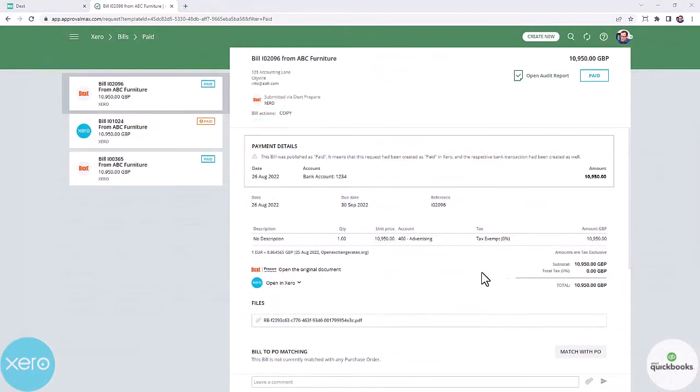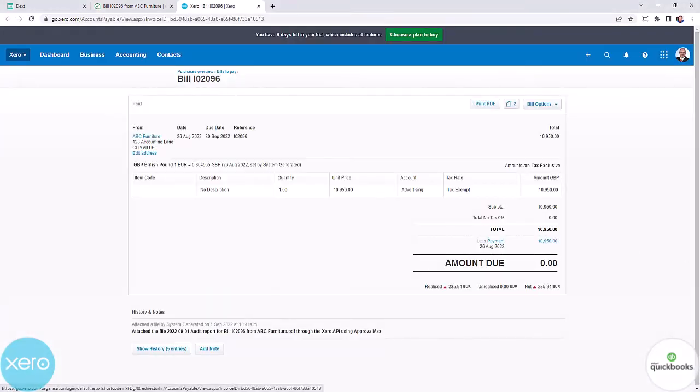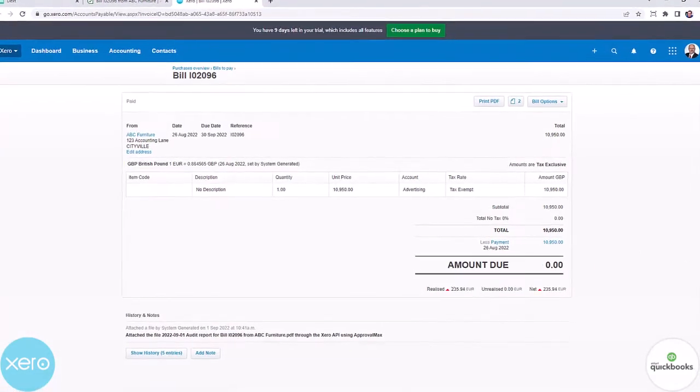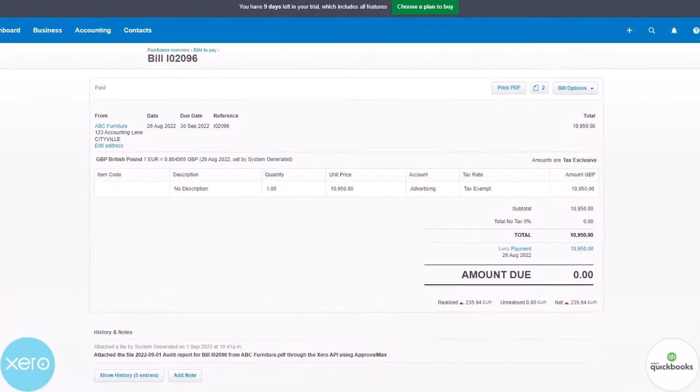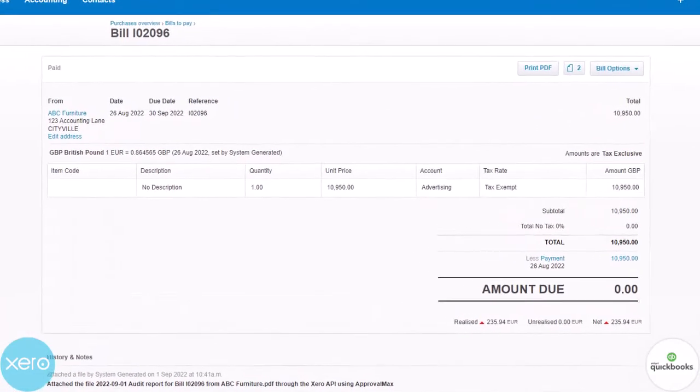You can open the invoice in your general ledger by clicking the link. The payment was created against the account we had selected in Dext prepare.